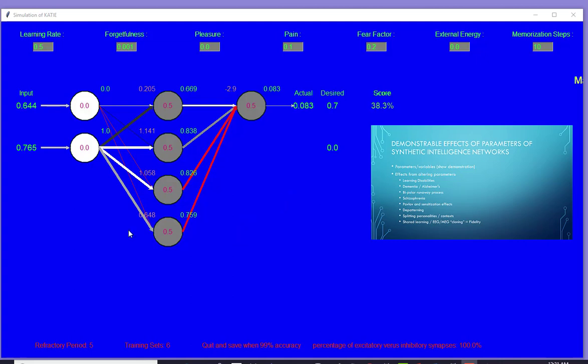I can show the Pavlov and sensitization effects just using very simple models. Let's talk about depatterning, brainwashing. What does that mean? The two parameters that are most important is pain and fear.